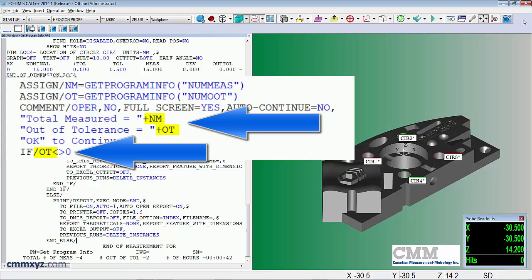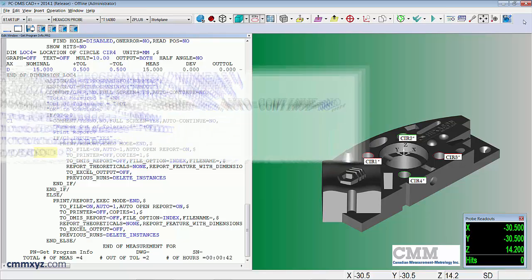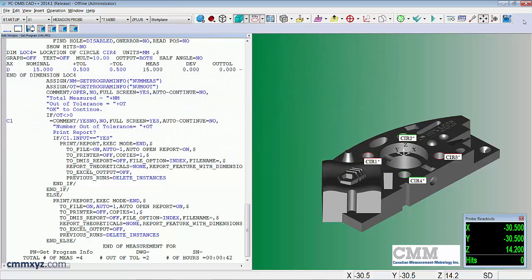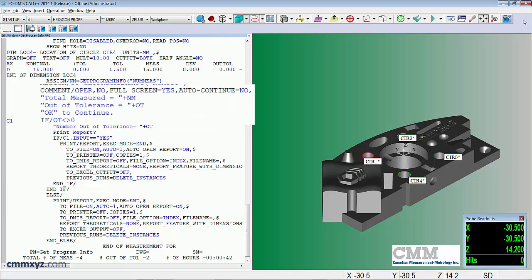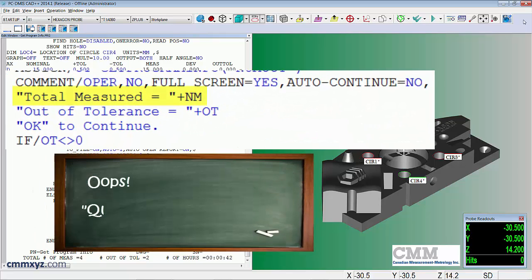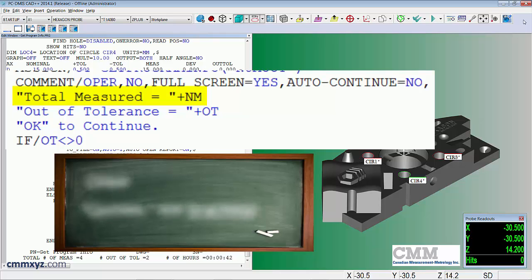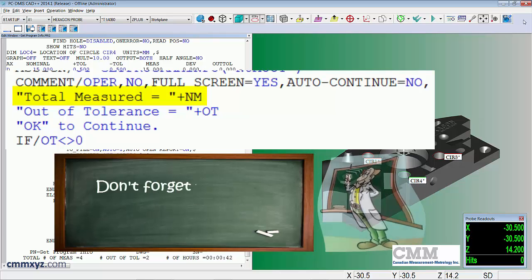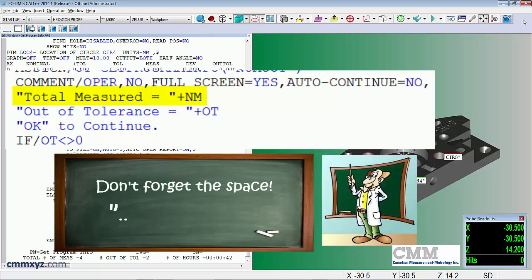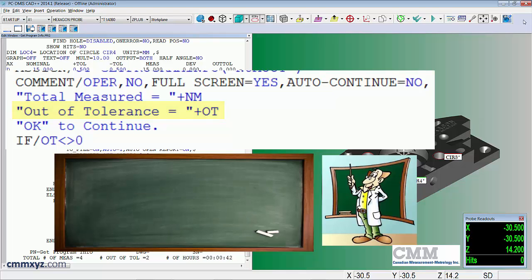So because those are variables we can plug them in and use them in equations and expressions. So the first place I use it is that operator comment, so this is just a report. In brackets again because it's a string command, total measured equals and then the space and then the variable NM. Next one is the same type of expression but this time we're plugging in the variable for out of tolerance, and then OK to continue.